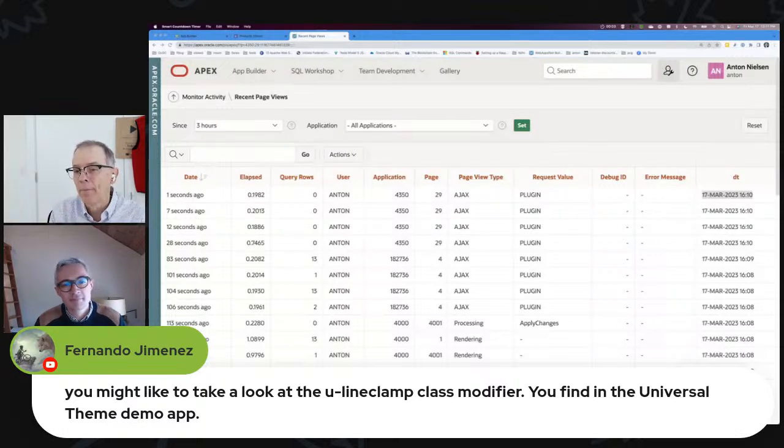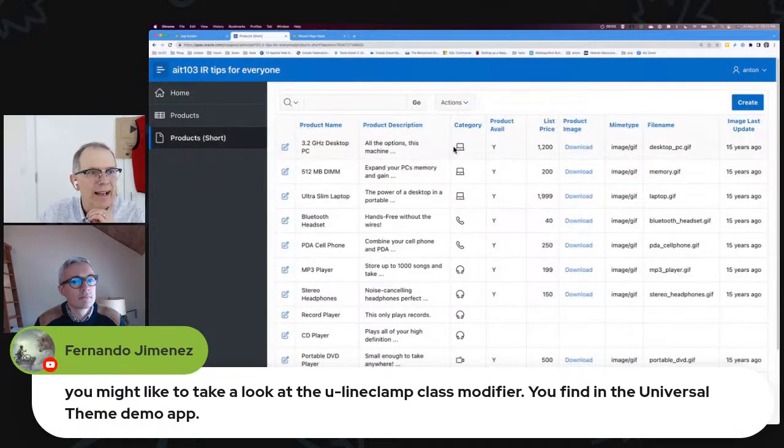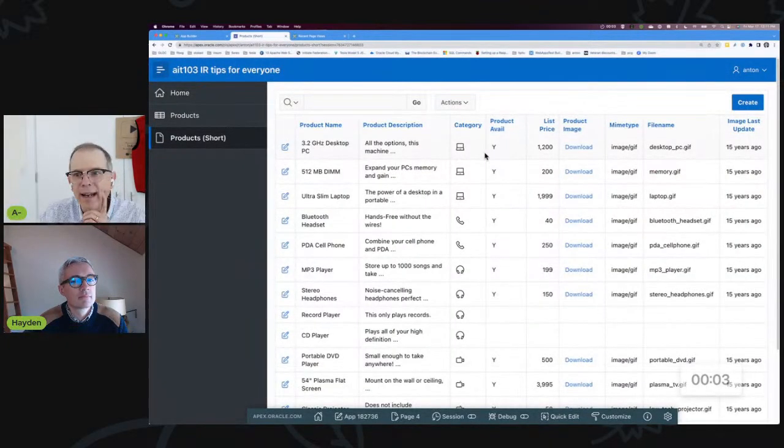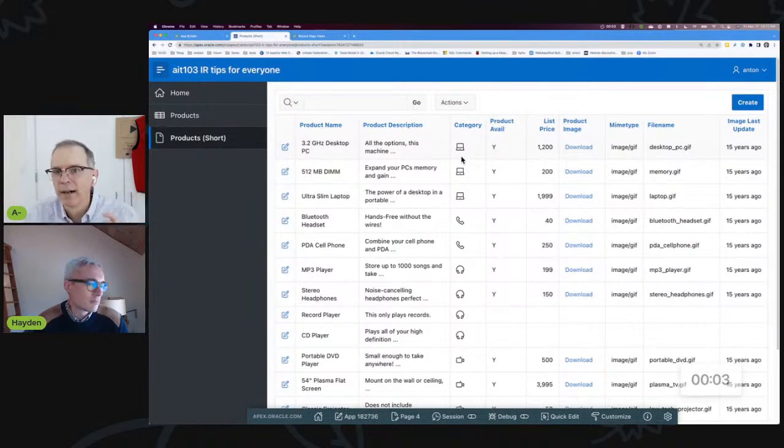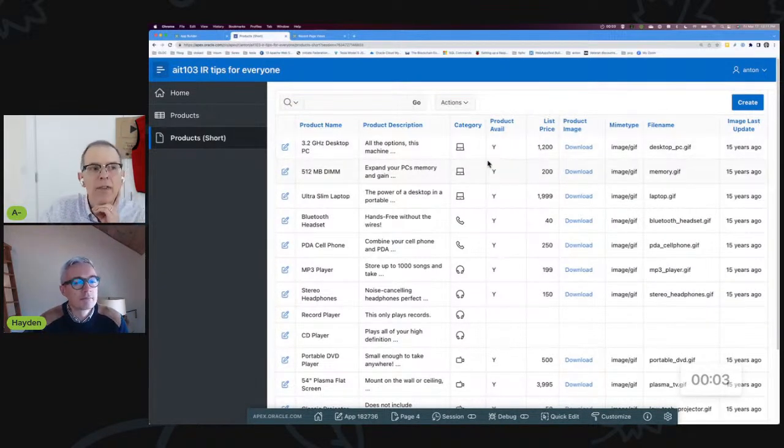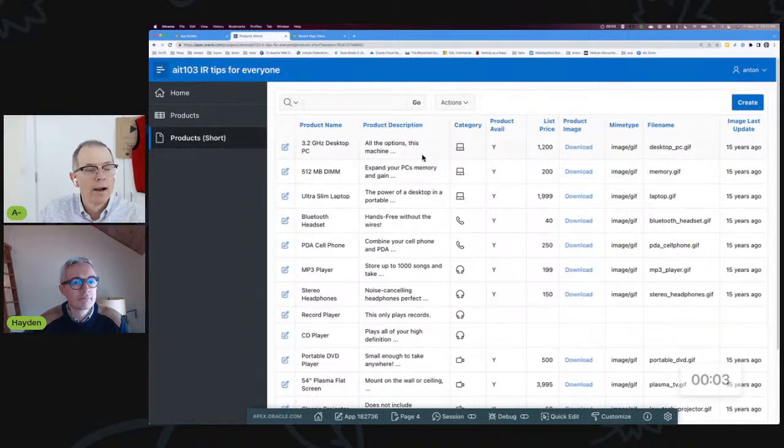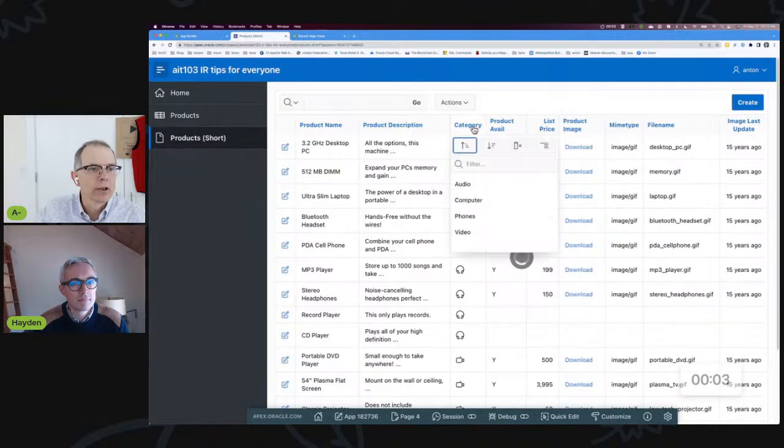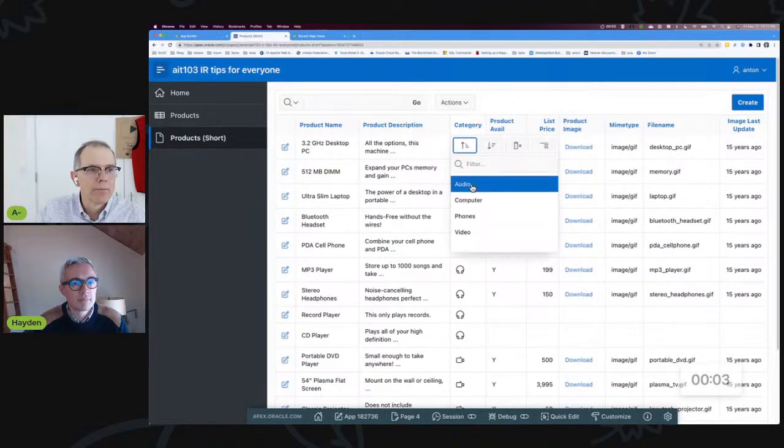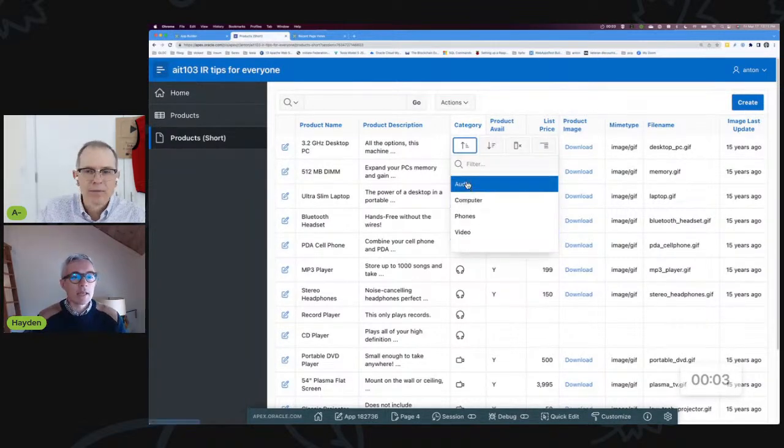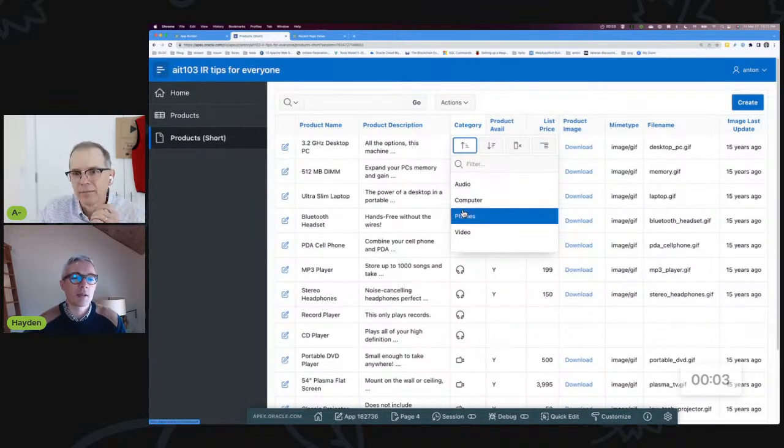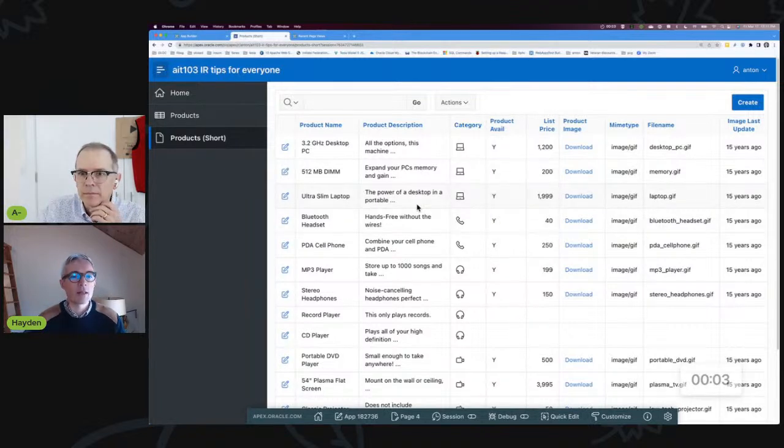It doesn't give me the kind of control that I sometimes want to specifically do it after a space and so forth. But that class modifier is one that Hayden and I talked about before deciding to add this into this tip. It doesn't do the portion, the category one, at least not that I know of.